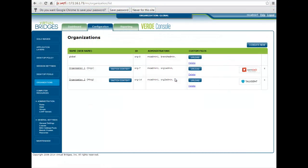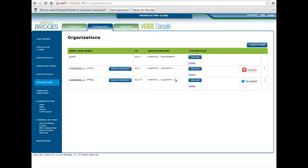Once logged in, the administrator lands on the Organizations page. Whether you are an MSP hosting multiple customers or a large organization with multiple departments or divisions, you can benefit from the Verde multi-tenant feature.